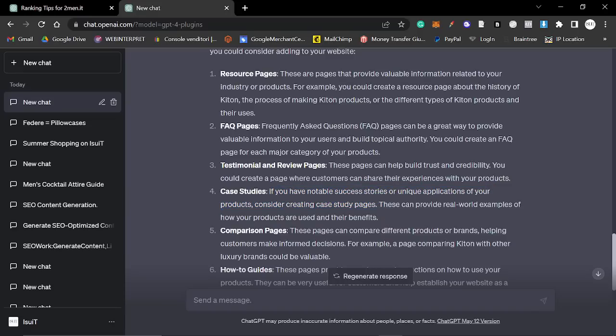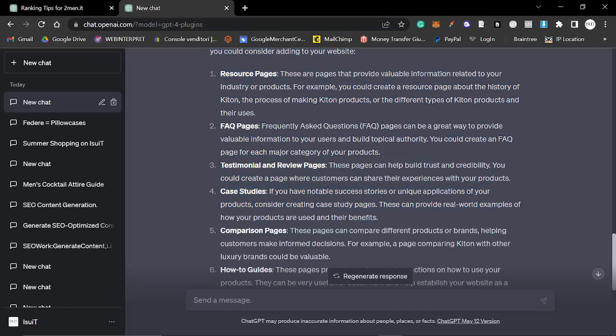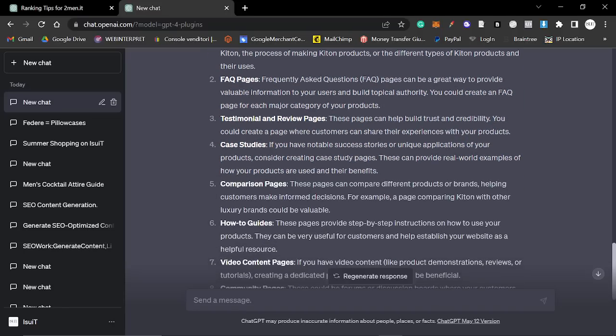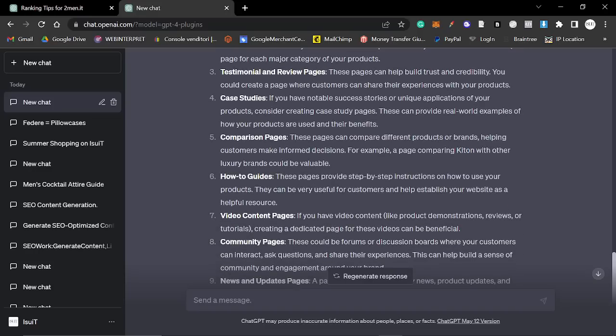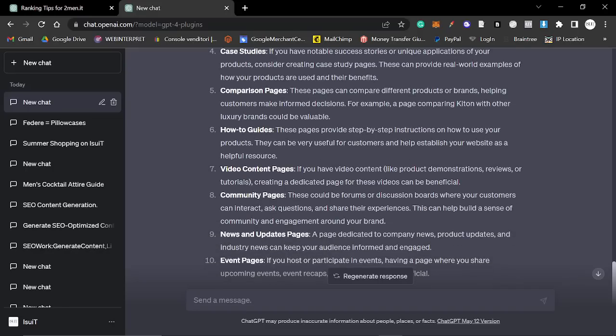Case studies, I don't know how this would work. If you have notable success stories or unique applications of your products, consider creating case studies. That's a little bit difficult because case studies doesn't really make too much sense in this case. But maybe we could do that. Comparison pages, again, doesn't make sense. You can't really compare Kiton with many other brands. How-to guides would be very good, but that's basically blog posts.